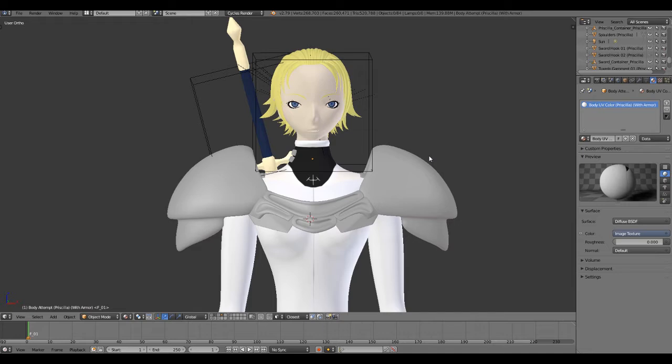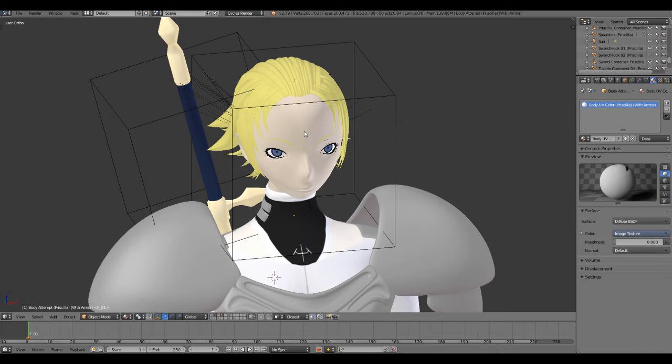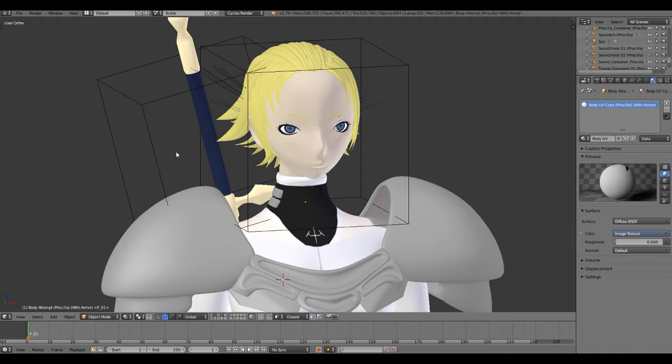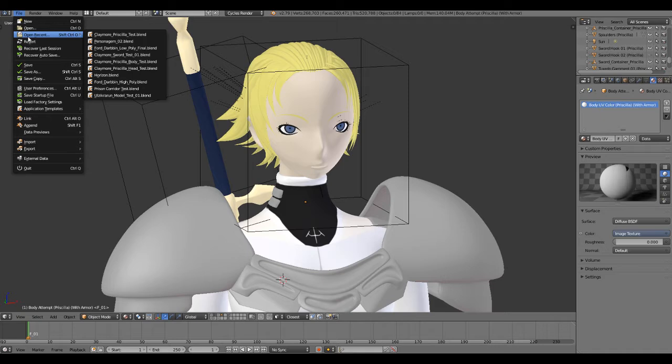I finished the head a long time prior to starting with the body. I still have the original save of the project for the head, which I could open just for a brief moment. We go open recent and we go on head.